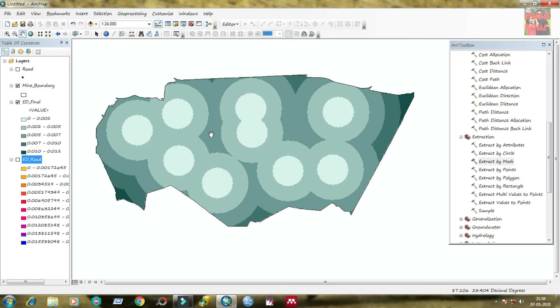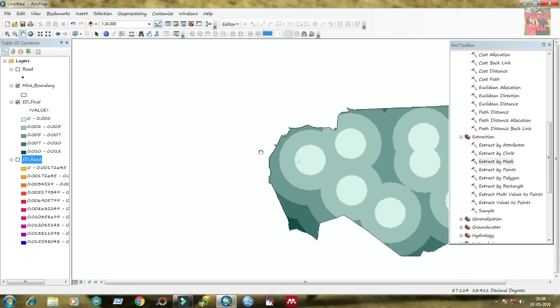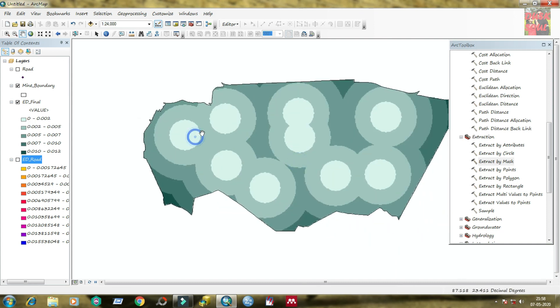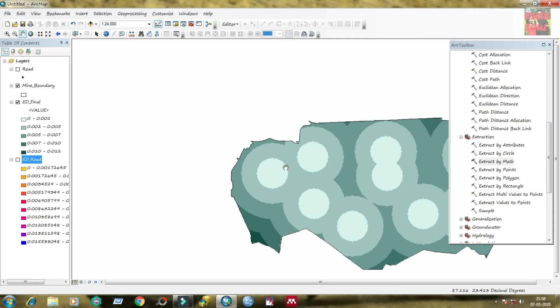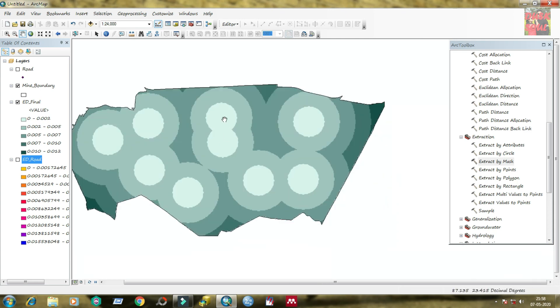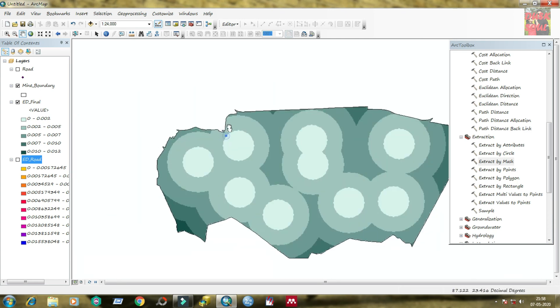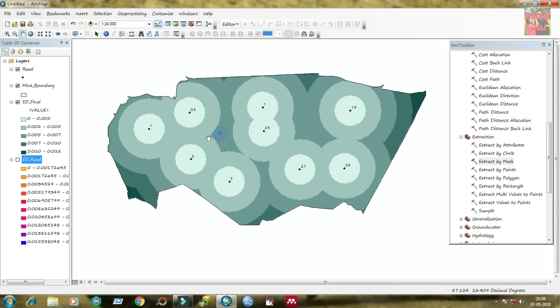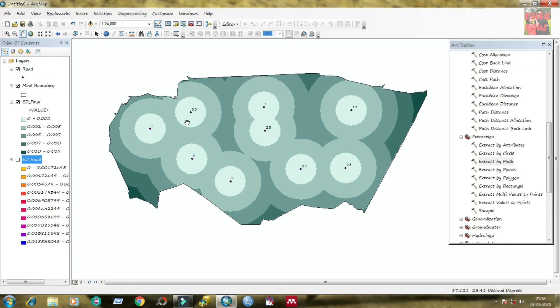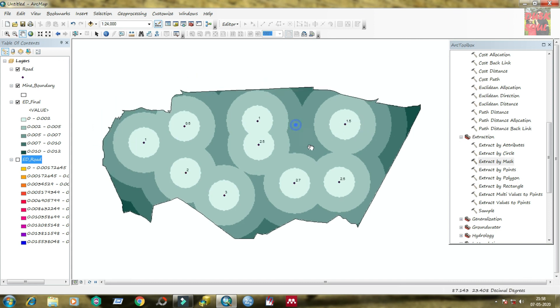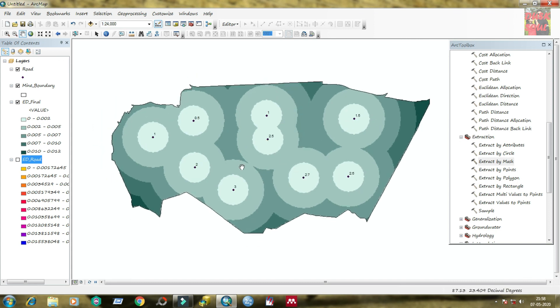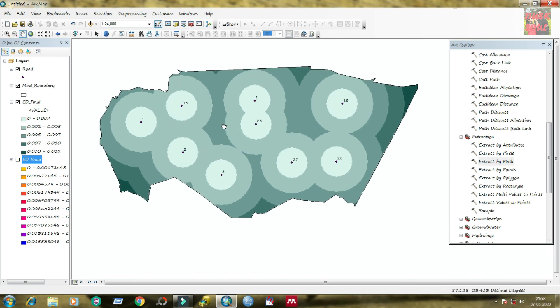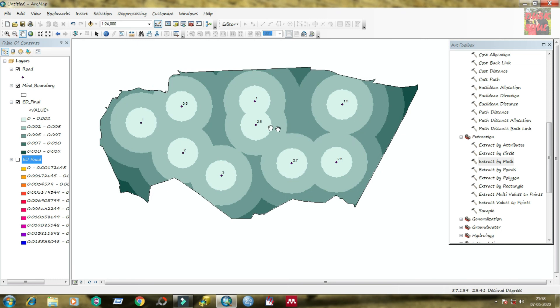Here you can see that the Euclidean distance from road for each station is calculated along with the boundary of the study area. And you can see the index, that is from 0 to 0.002, then 0.002 to 0.005, and lastly 0.002 to 0.002.